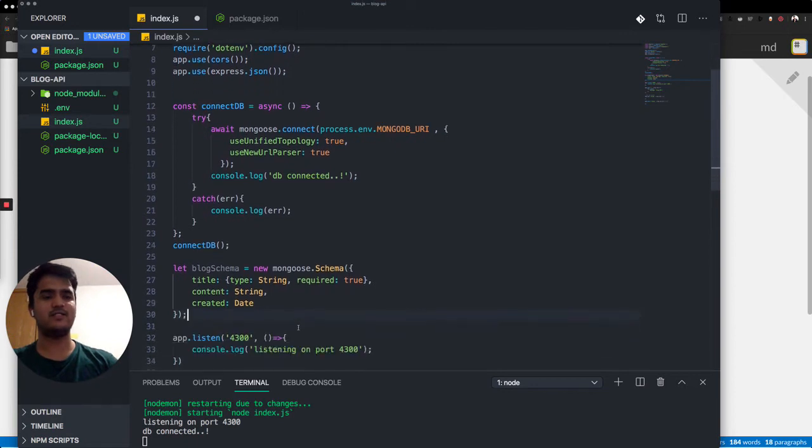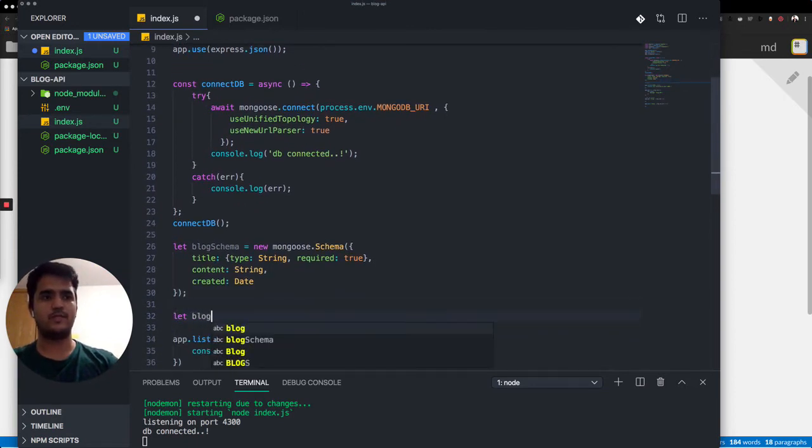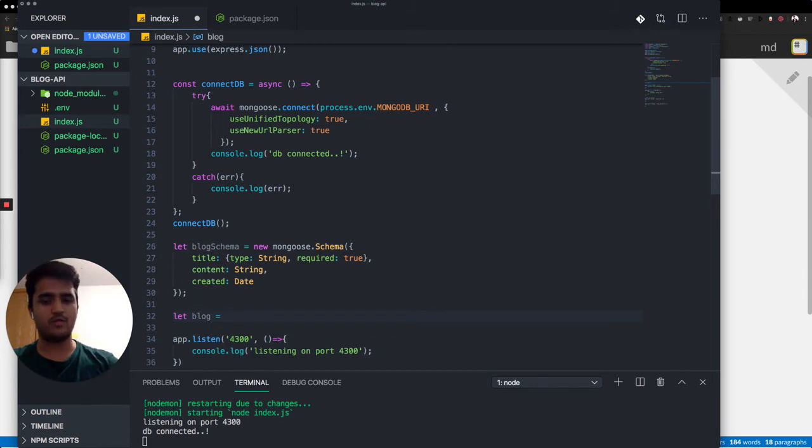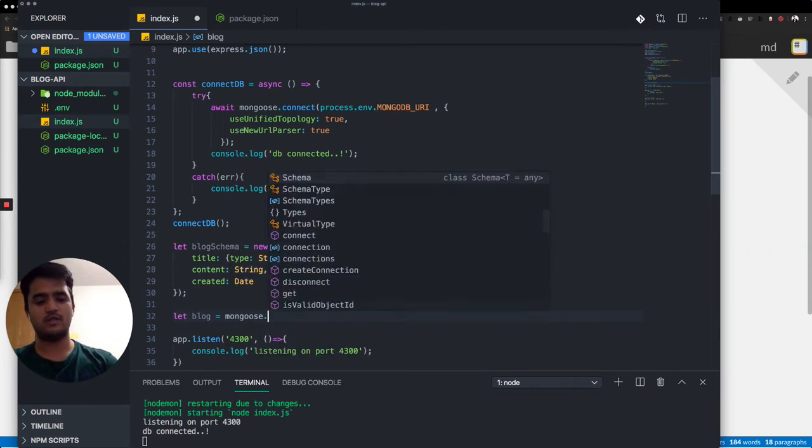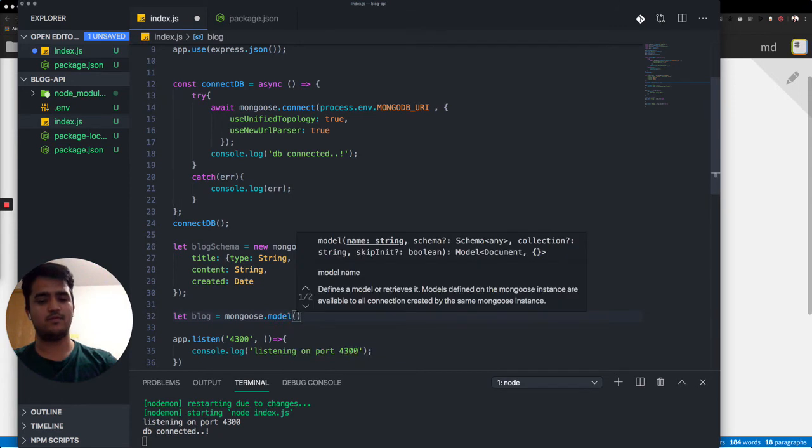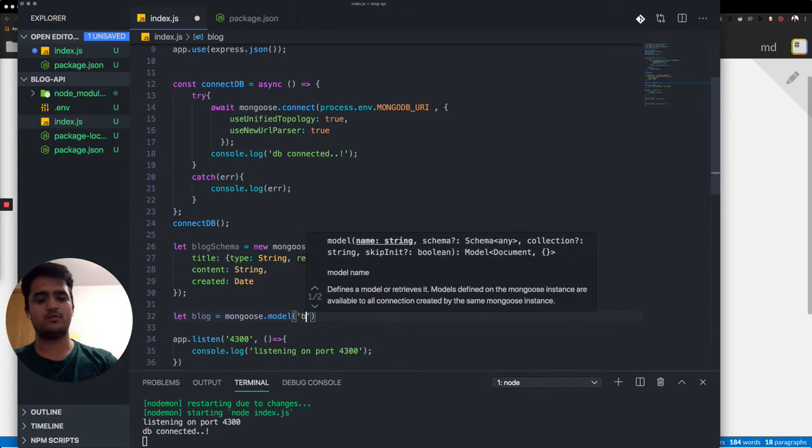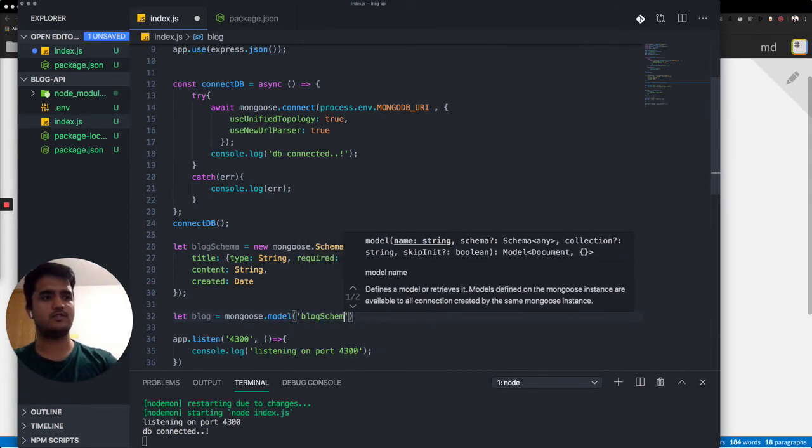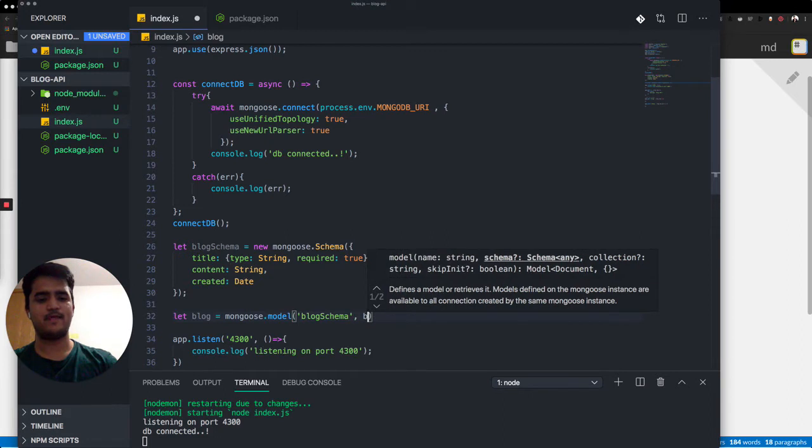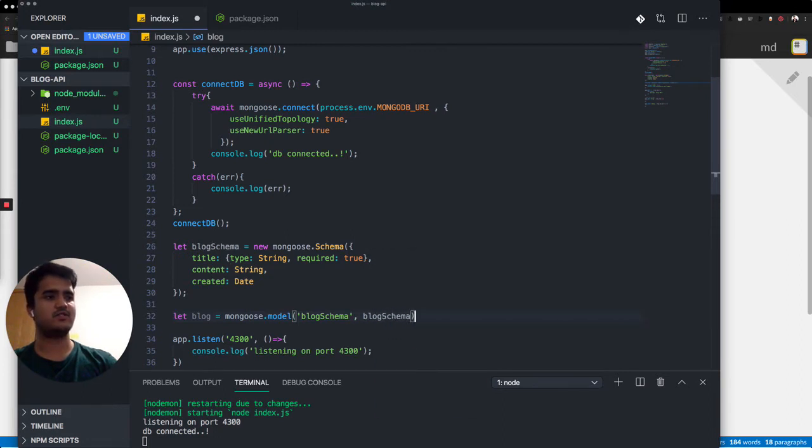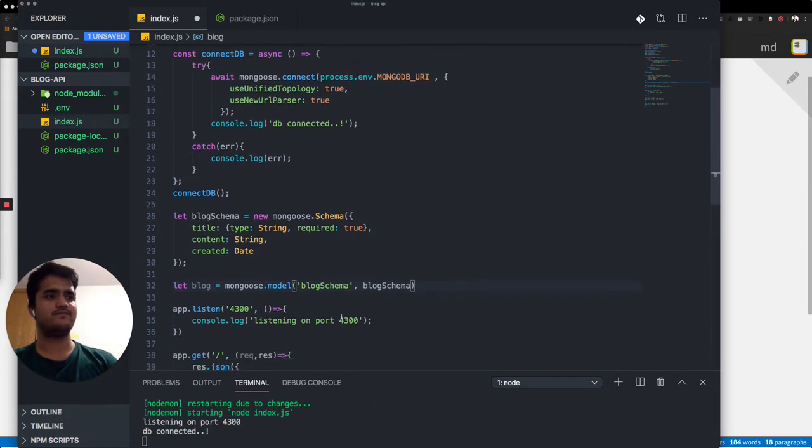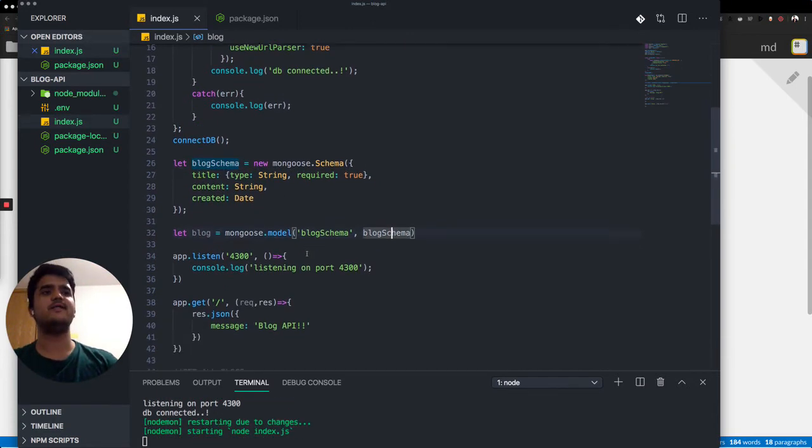Now let's create a model of the schema, which will be a blog model. And this will use mongoose.model, and let's just call this blog schema and have blog schema over here. So we are injecting over here and calling it blog. Excellent.